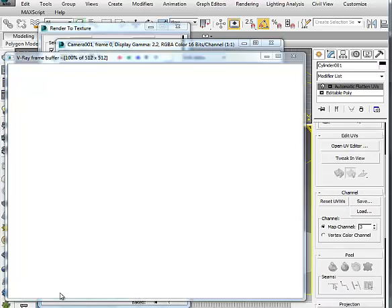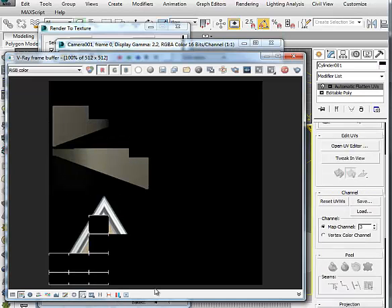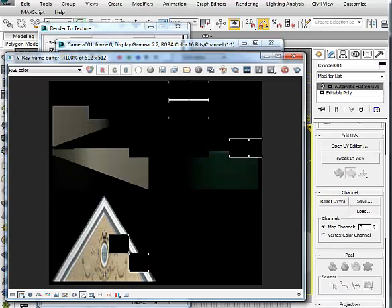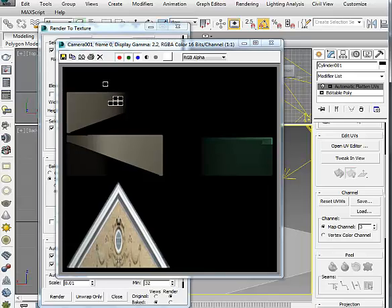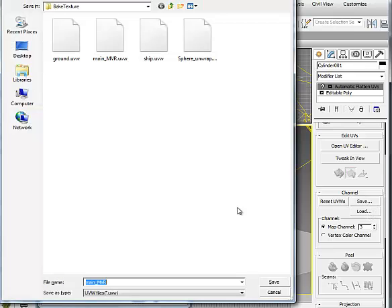Render to Texture, and then once it's rendered, make sure it's saved in JPEG and Unwrap Only. And then as soon as you see Automatic Flatten UVs, save the UVW file.